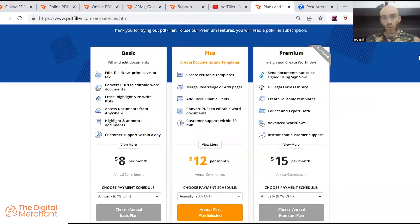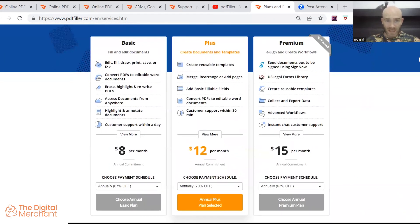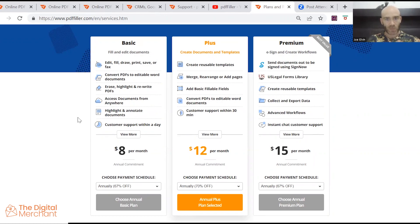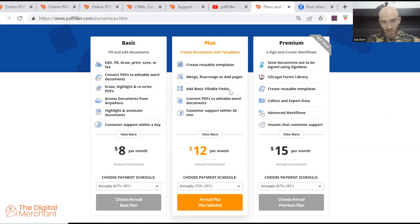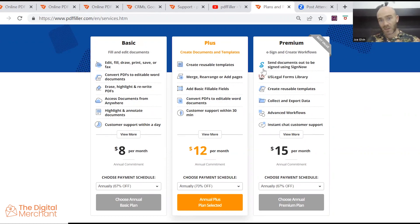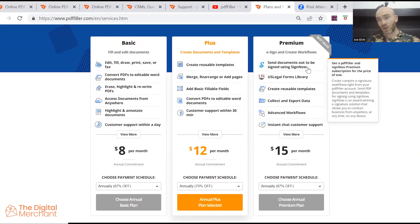However, what I would say is that a lot of features that many people using this type of software would need, they're not on the basic software. Things like reusable templates, basic fillable fields, sending documents to be signed using sign now.